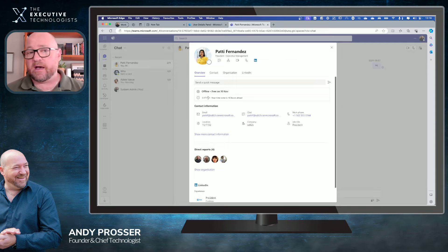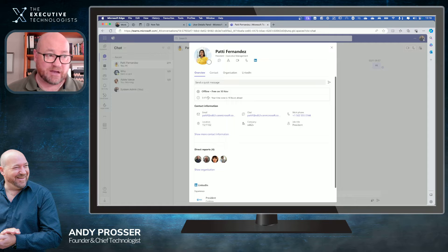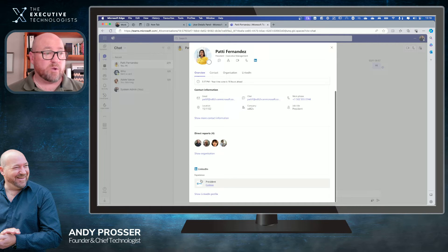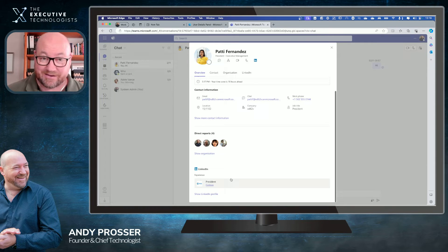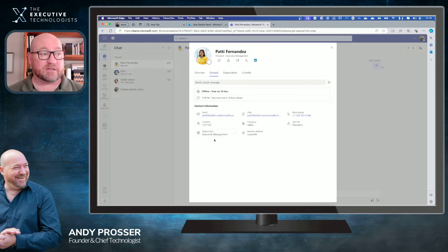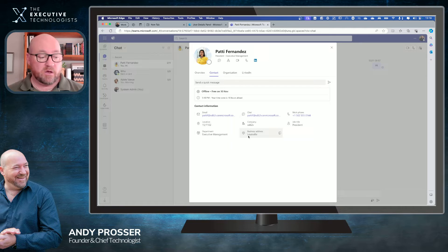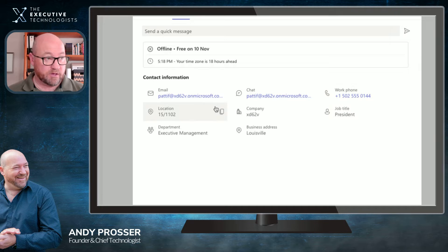It tells me when she's free, giving me an understanding of when I might be able to contact Patty next. I can also see who reports to her, and her LinkedIn details — because Microsoft owns LinkedIn and it's all connected. I can dig in further to see contact details: department, company, job title, phone numbers, location, and more.